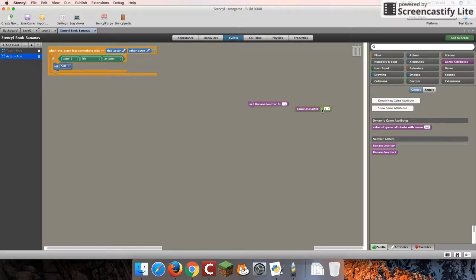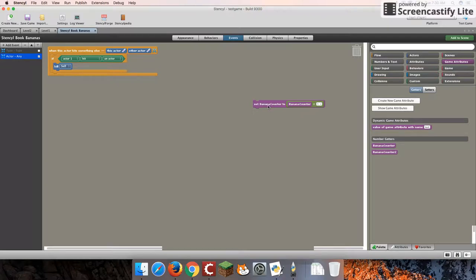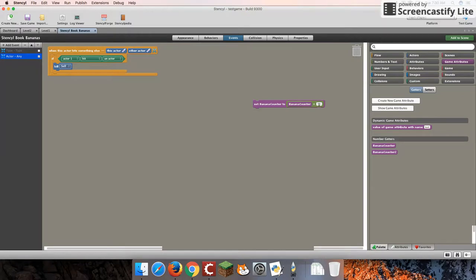And we're going to stick this whole equation into here. And the resulting code that we've got here, you'll see this very often in other programming languages as well, is what it actually does is that it takes whatever the current value of bananaCounter is, and it increases it by 1.